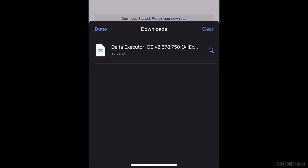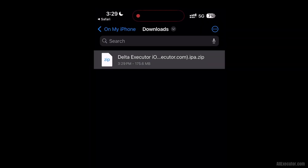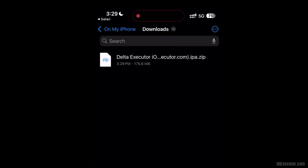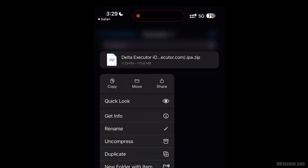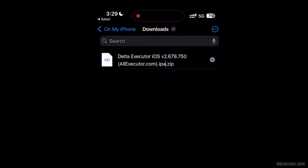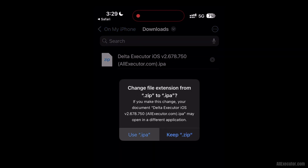Open the downloaded .ipa.zip file. Rename it and remove the zip extension from the DeltaExecutor IPA file to get the IPA, then click on the Use IPA option.